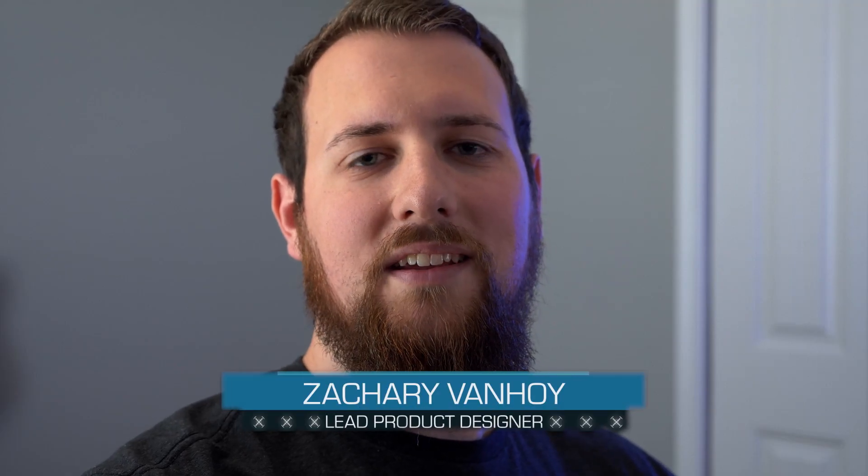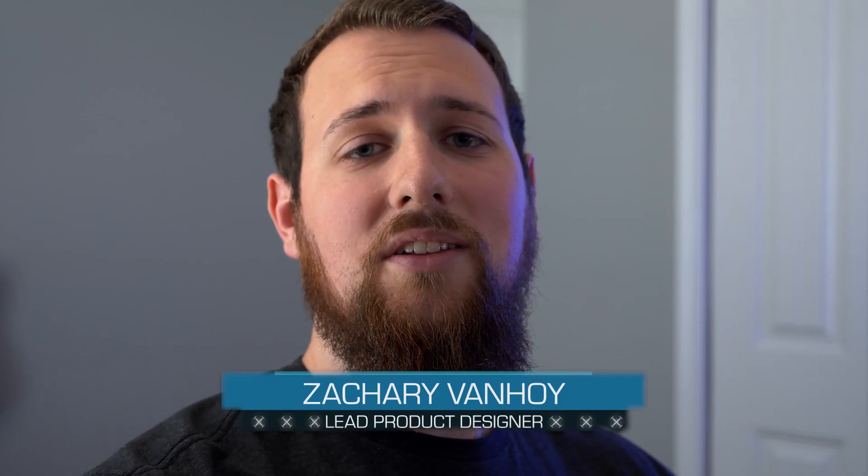Hey everyone, Zach here from ActionVFX. Today we're going to be looking at how to change the skin tones on our gore textures. Let's get started.